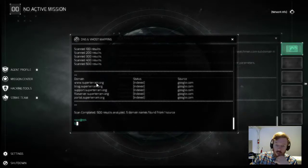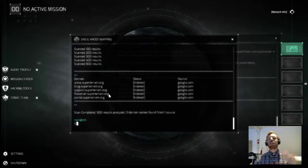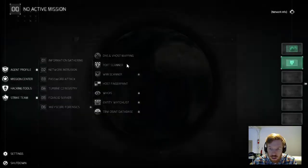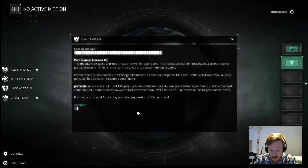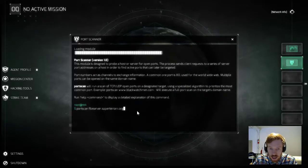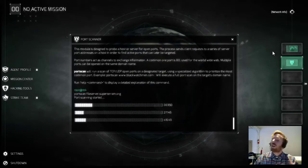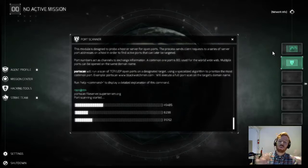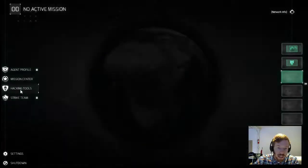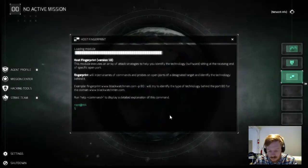Let's run a port scan against the file server to see what we can find and how we can inject the Fox Acid malware. Information gathering module initiated — we're running a port scan against the file server subdomain of Supertarum. It's always easier to open a new workstation when doing a different type of module, but you can run as many as you want within one. While this is running, open up another workstation since multitasking is key, and we'll get the host fingerprint ready. Information gathering module initiated.